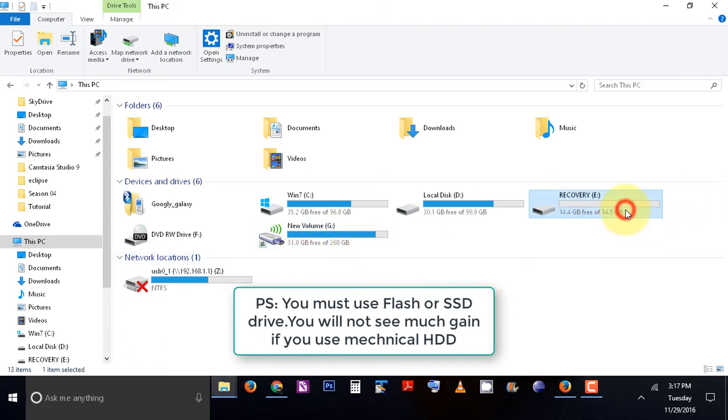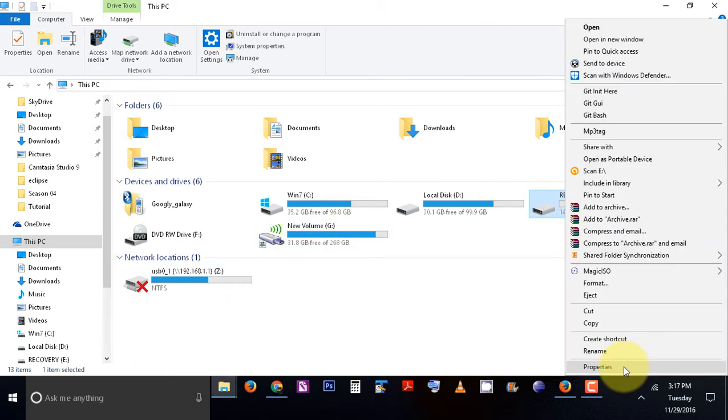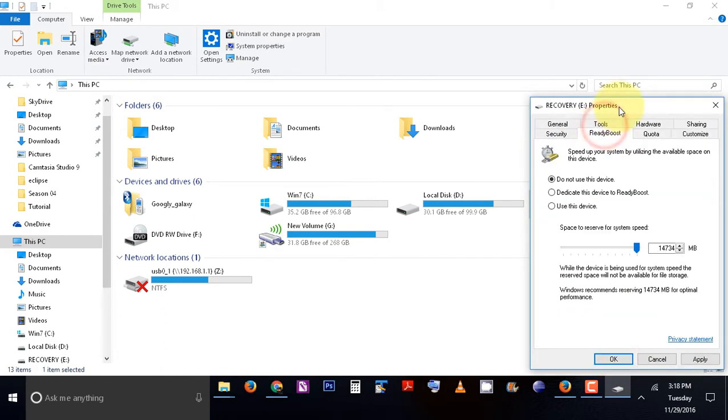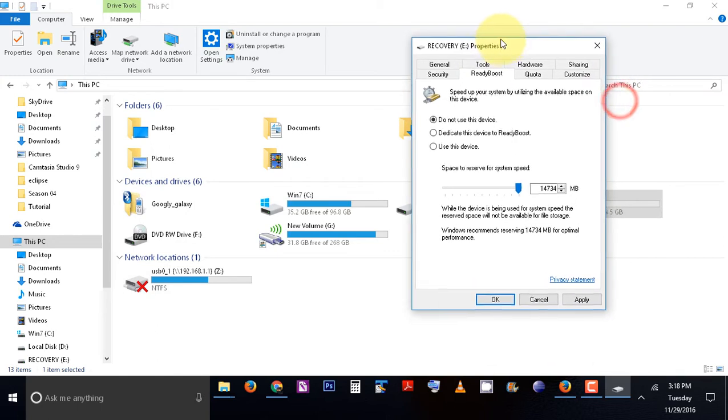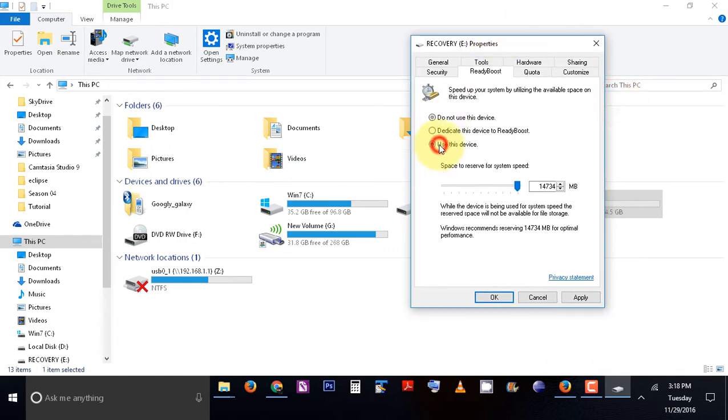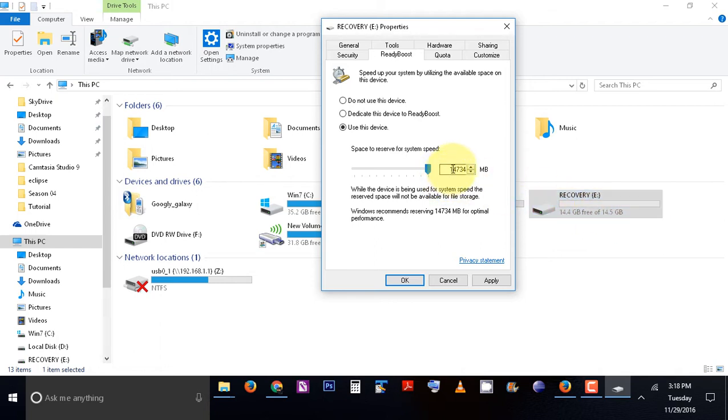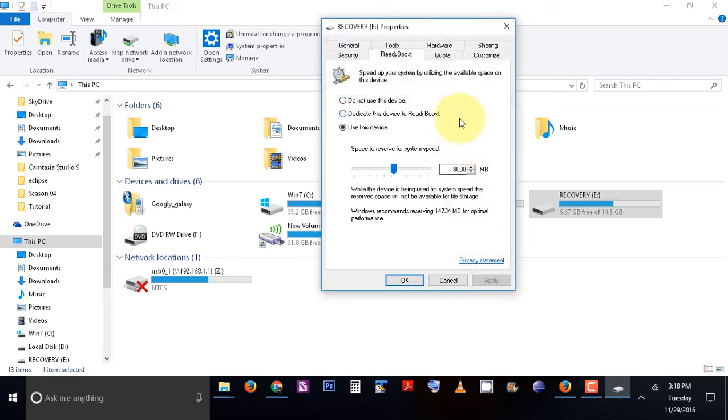Just click Properties, ReadyBoost, use this device, and select how much memory you want to allocate to be used as RAM. This is 14.4GB available. I'll select, let's say, 8000MB, and apply. You'll see that